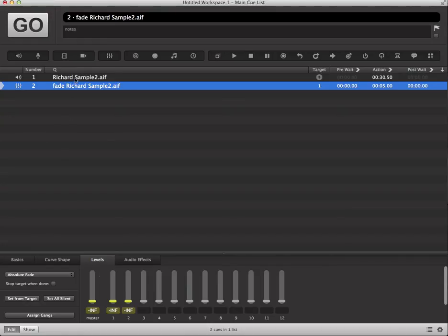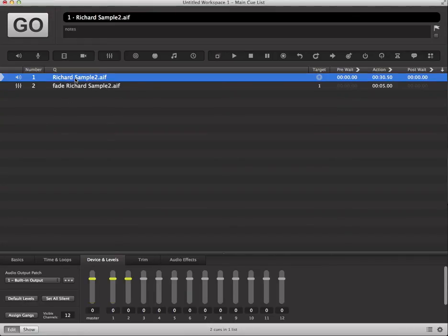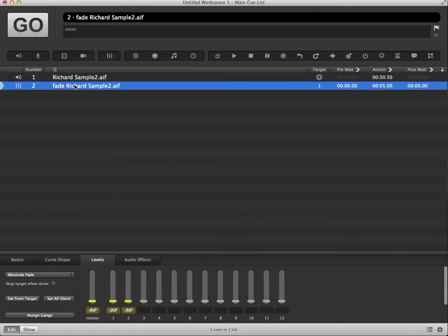And basically what that's going to do is going to take our audio cue up at the top that is playing at its regular recorded level and when we activate the fade cue it's going to go ahead and fade out that to negative infinity or mute it basically.